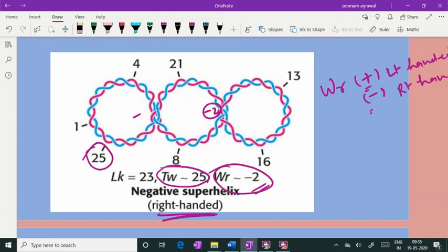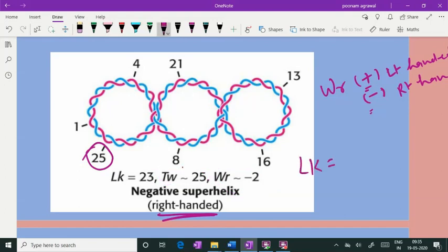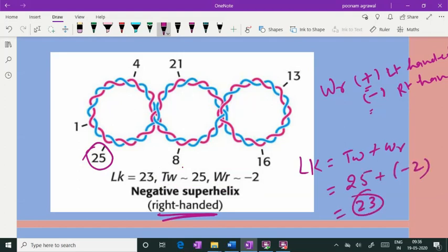In this picture, what is shown is a right-handed superhelix, so the writhe is minus two — minus one for the first coil and minus two for the second. Because the direction of coiling is to the right, it is negative writhe. Using the formula LK = Twist + Writhe: 25 + (−2) = 23. So the linking number in this picture is 23.